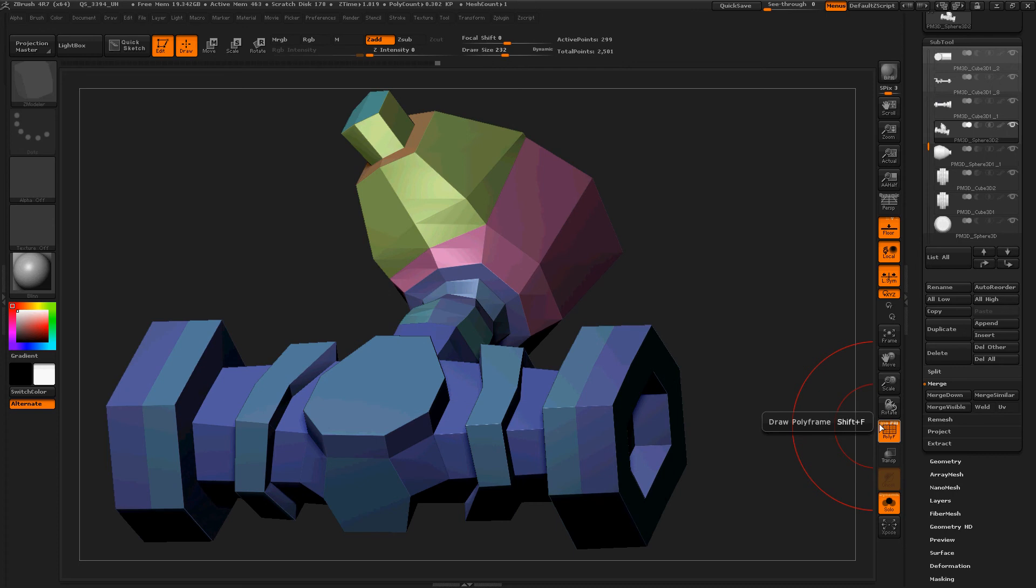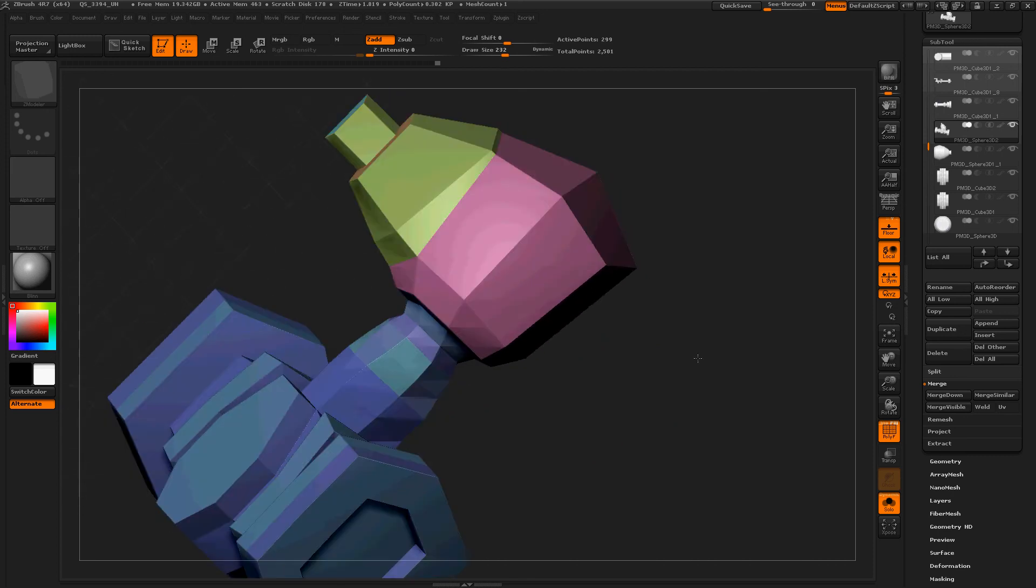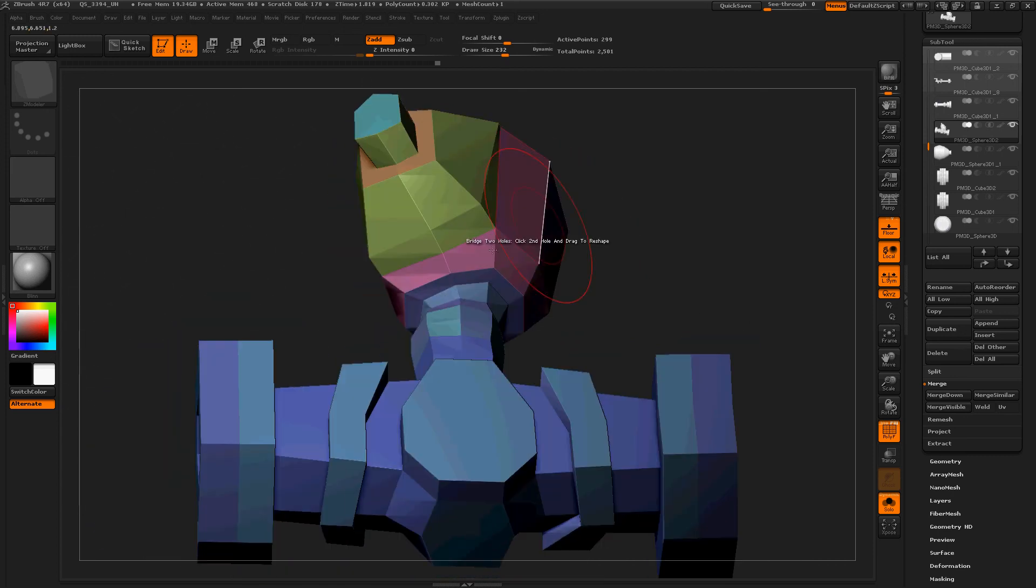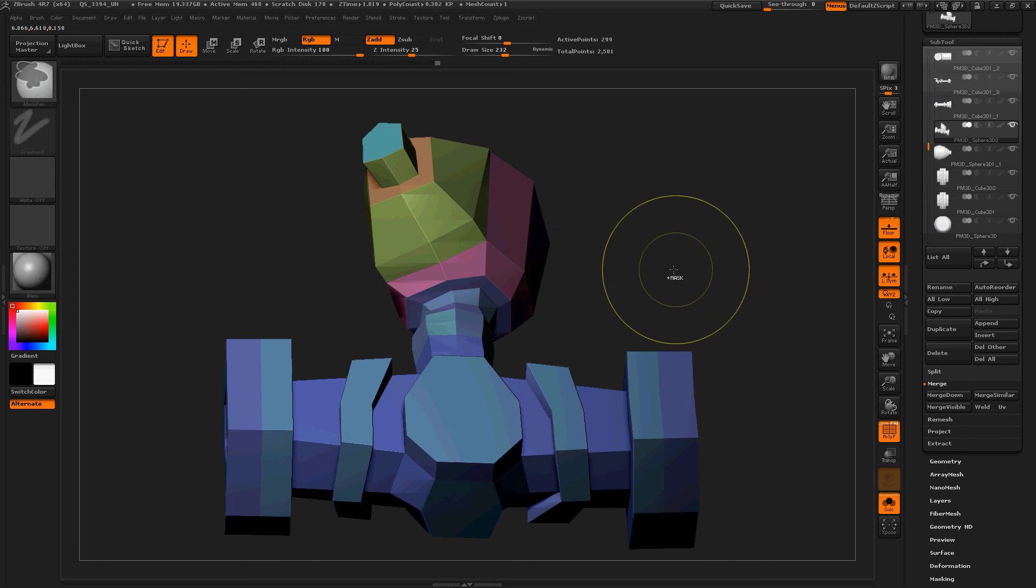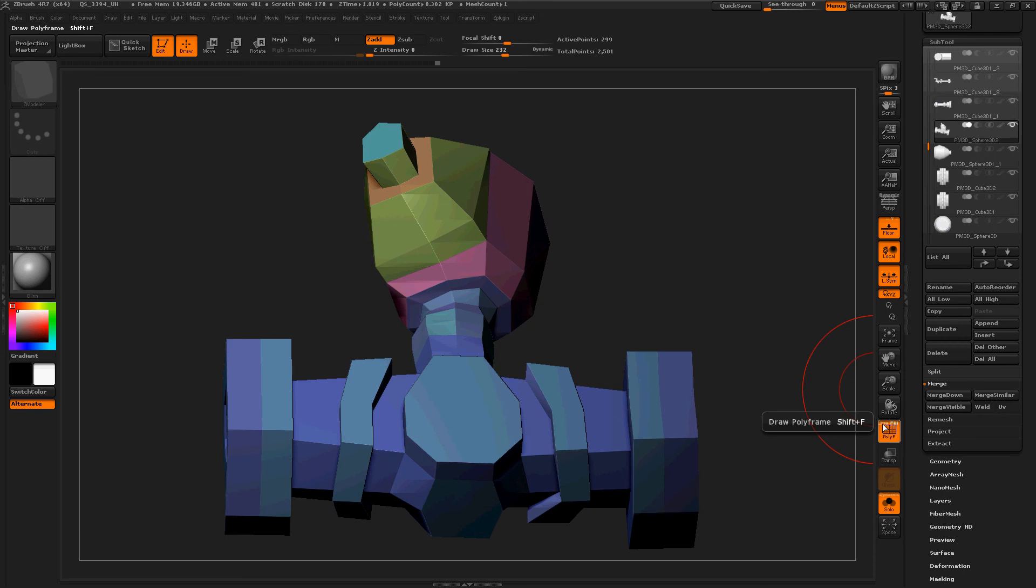So I guess if you wanted to visualize, you know, roughly where your polygroups were and things like that, but you didn't want to get bogged down by all the crazy lines if you've got lots of geometry, you could just turn that off. It's pretty nice, I like that.